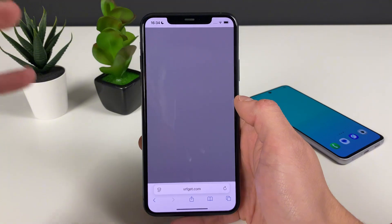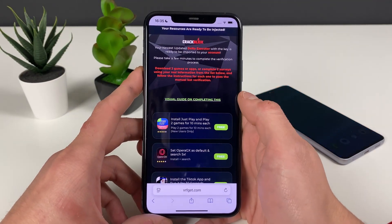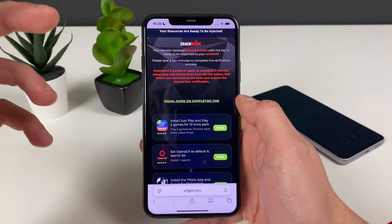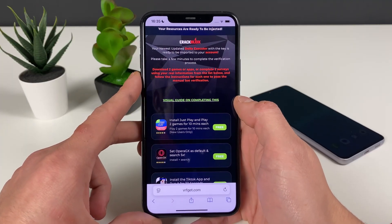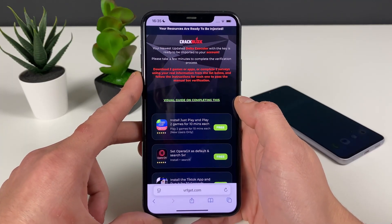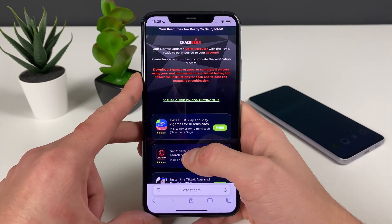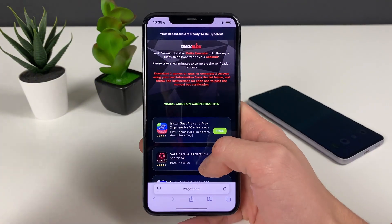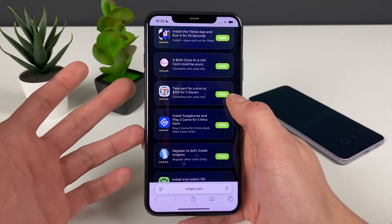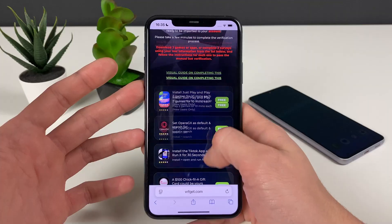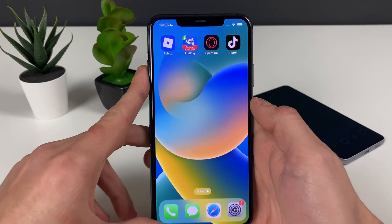Now we are finalizing the process to get the Delta Executor. You have two options: either complete three questionnaires by answering some simple questions — the faster way — or download three apps, like I did on my Android device. I'll guide you through each app. What matters is that the apps are from this list and that you follow the instructions given.